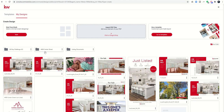The only thing we can't do right now is reorder the folders, so just a heads up there. But this is a nice way to keep track of and organize all of your design templates in one simple place by getting into the My Designs tab and creating new folders.